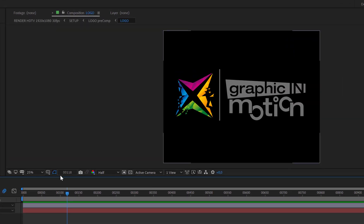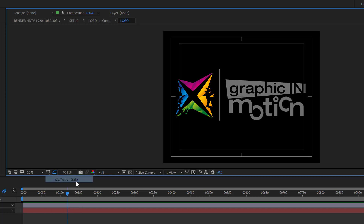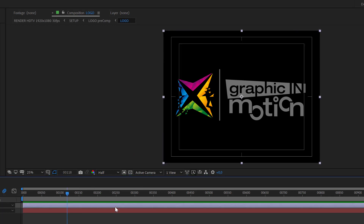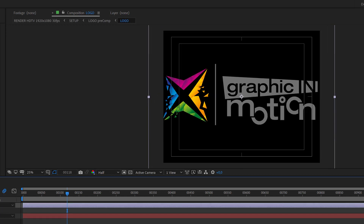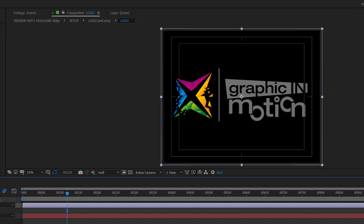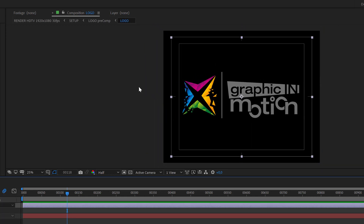One hint regarding the positioning of the logo: if you activate the title action safe guides, make sure that your logo does not exceed this outer line here, because then the transition will not work properly anymore. So make sure that it stays within the box and everything is fine.